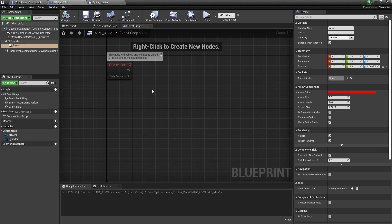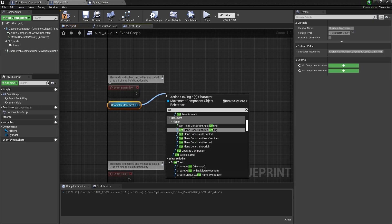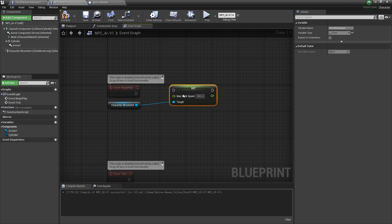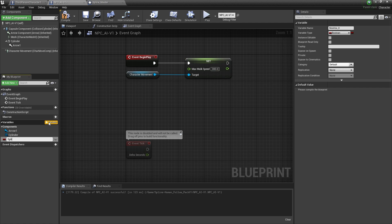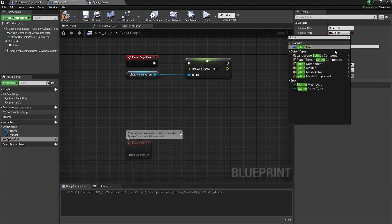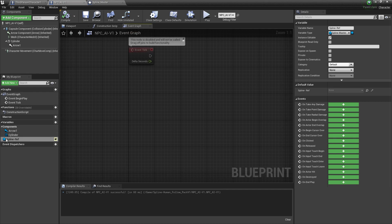Open the NPC AI and go to the Event Graph. First we need to set the character's maximum speed — get the Character Movement and set Max Walk Speed to 300, because we don't want our NPC AI moving too fast. Now create a variable, give it the name Spline Ref (for reference). Change the variable type to Spline Master object reference, and make sure Instance Editable is enabled. Then compile and save.